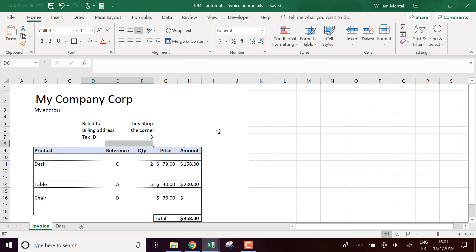As usual I will give you the final file with all the formulas, everything set up. You can download the template right below the video, there's a link for you so you can access it and see how I build it.